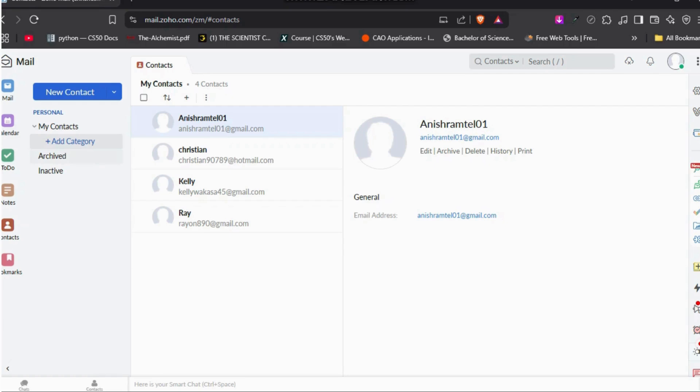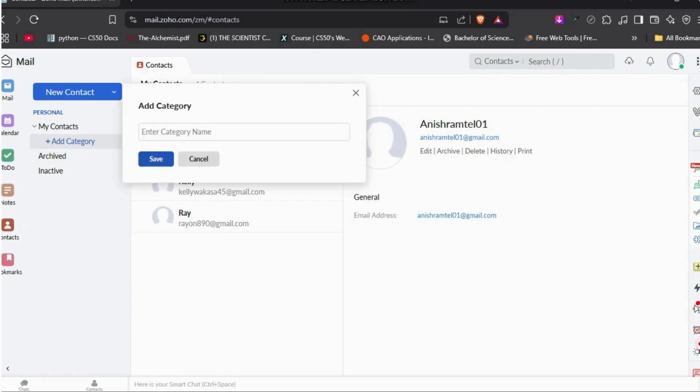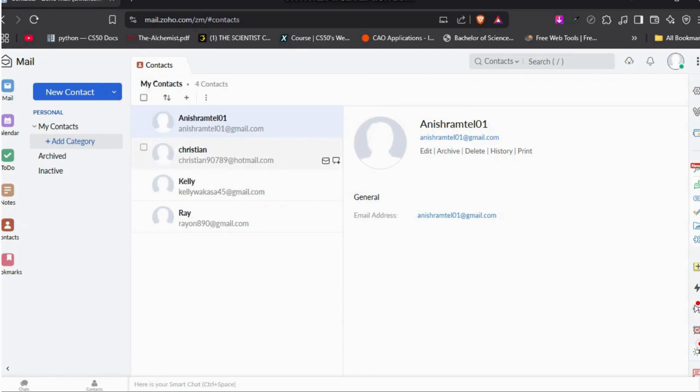Click on it. Next up, you can see this Add Category option over here. Click on it. By adding a category, you'll be creating a group, so you can enter the group name over here. After that, you can click on Save.